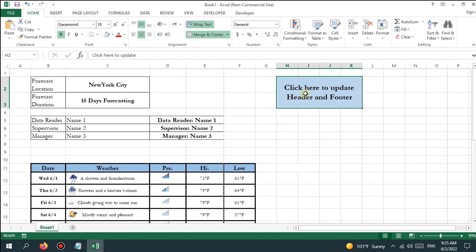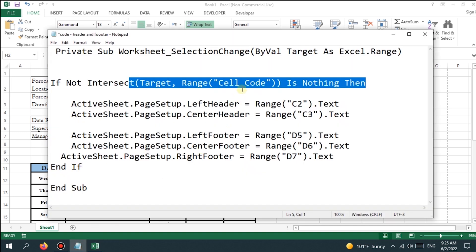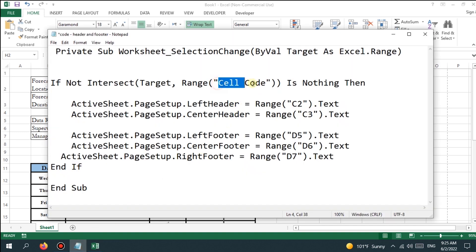Then connect the specified cell which is used as a button. This cell is responsible for running the VBA code. In this example, the code of the button cell is H2.